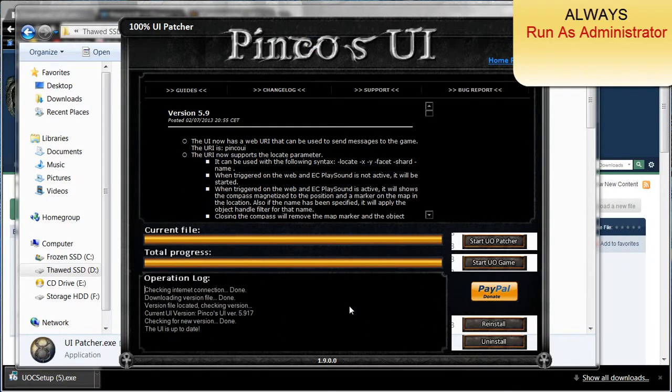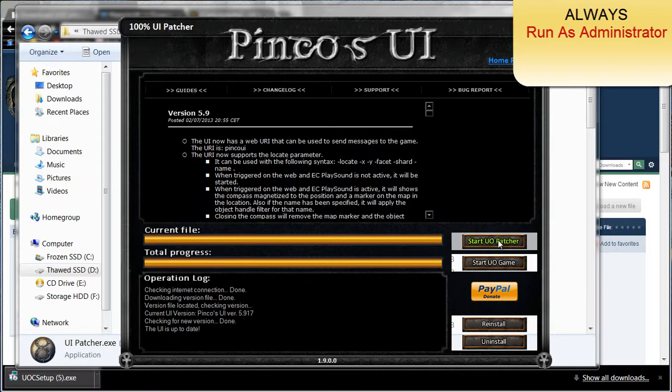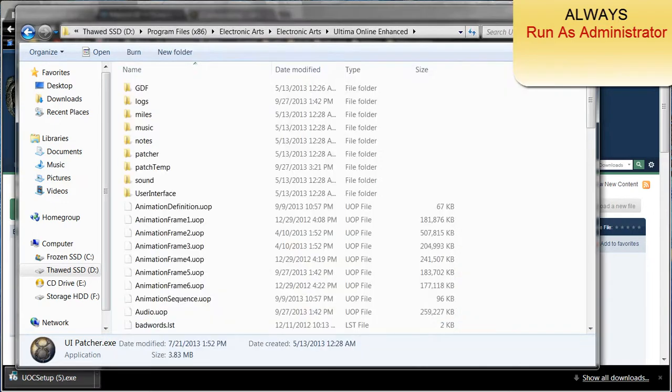So is the download for PinCo's UI. It takes about an hour for each. Once you do that, make sure that you click start UO patcher and have it install. You can go ahead and close this out now.